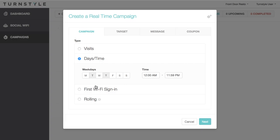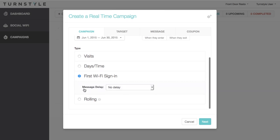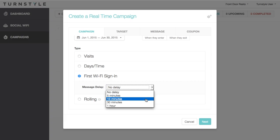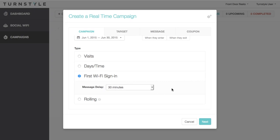The third type is the First Wi-Fi Sign-In. This pushes your message the first time a customer signs in onto your Wi-Fi. Adding a delay to this type will ensure the customer has to come back to redeem your promotion. This campaign method is a great way for entering customers into a loyalty program or contest. Promote these activities in store for higher adoption rates.